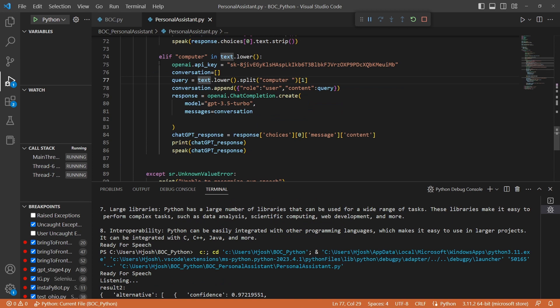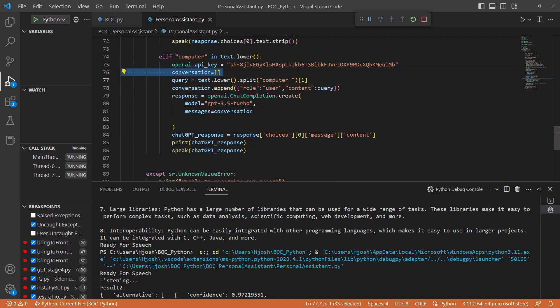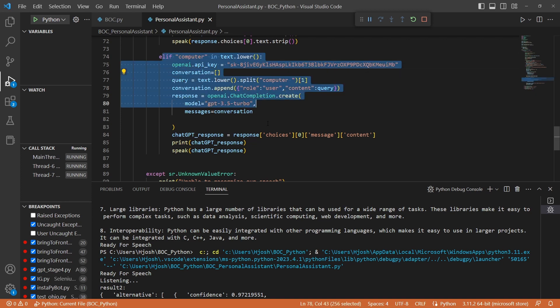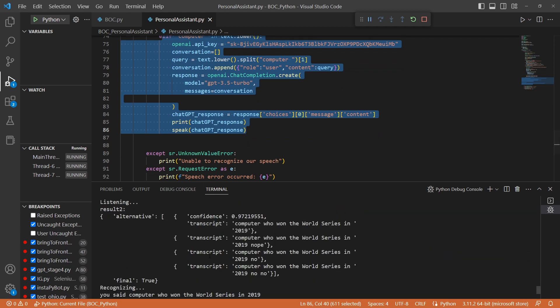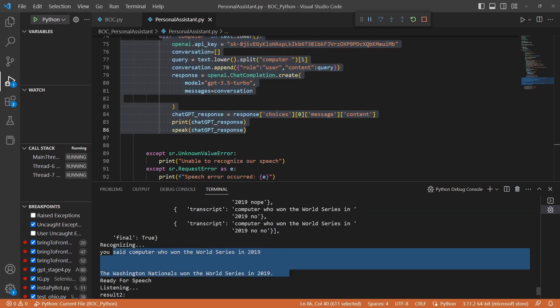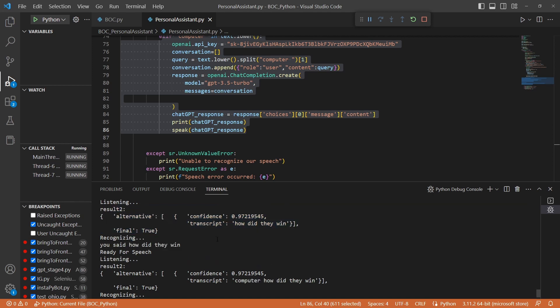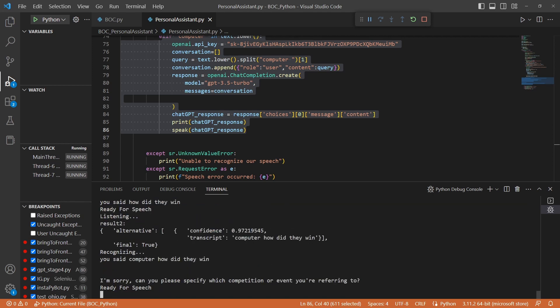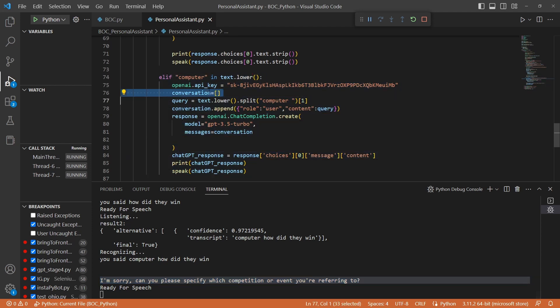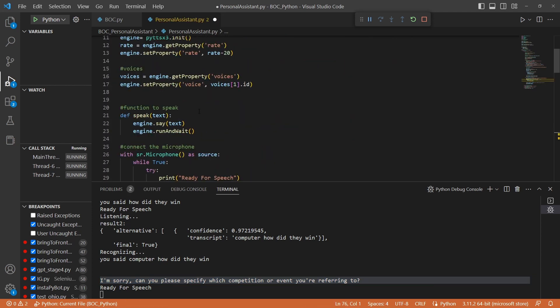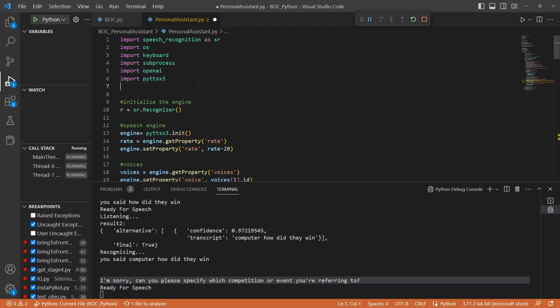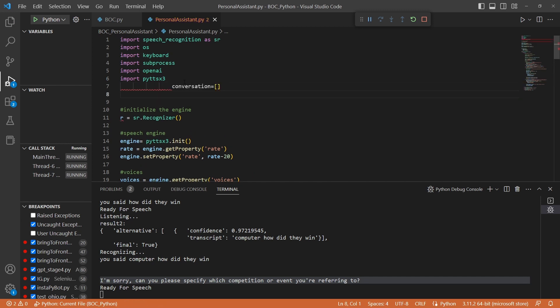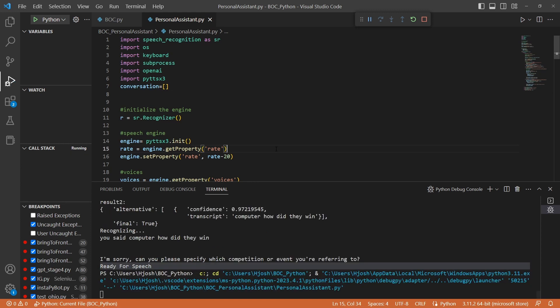So there is an issue with this way of coding for ChatGPT. And the problem is that this conversation gets lost whenever we lose this if condition. It only exists inside this scope. And the example is I asked the computer who won the World Series in 2019. And I asked also computer, how did they win? And I pretty much lost my context. So what we're going to do here is we're going to take this conversation array and we're just going to move it pretty much towards the very top. So we're going to keep this whole conversation in our Python personal assistant.